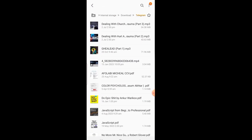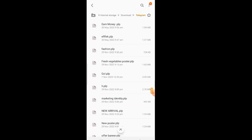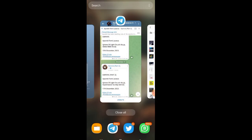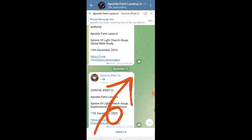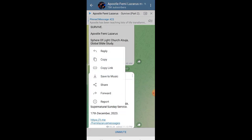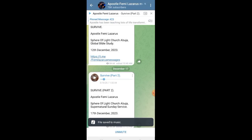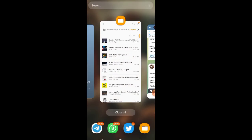It's not in the downloaded files section until you save it. So you can choose to save it or leave it. You can open it as a file or open it as music. You either 'Save to Music' or 'Save to File' depending on what you want.